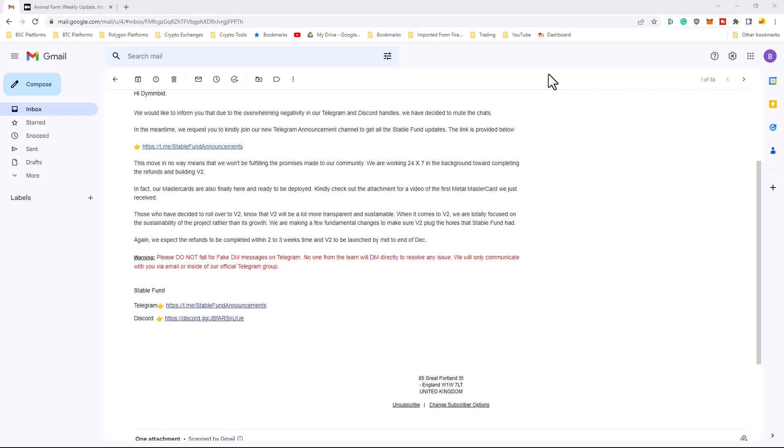Those who have decided to roll over to version 2 know that version 2 will be a lot more transparent and sustainable. When it comes to version 2, we are totally focused on the sustainability of the project rather than its growth. We are making a few fundamental changes to make sure version 2 plugged the holes that StableFund had.